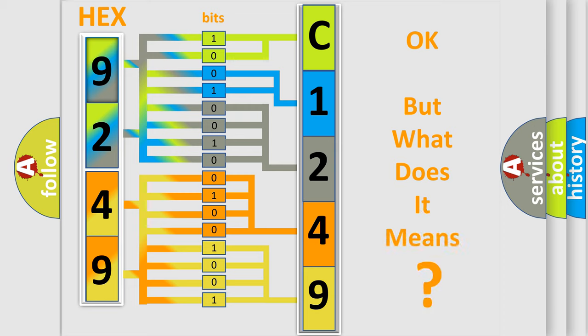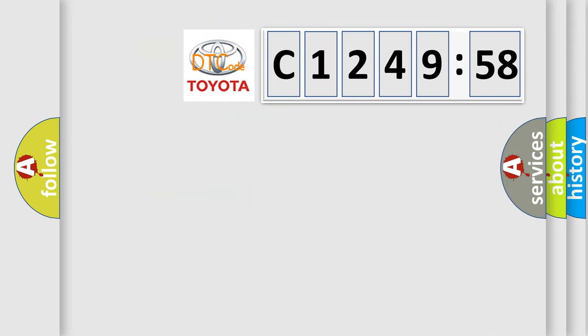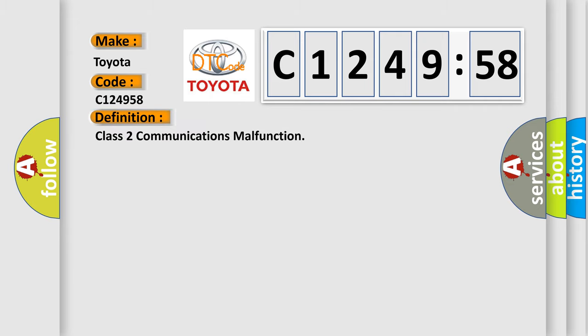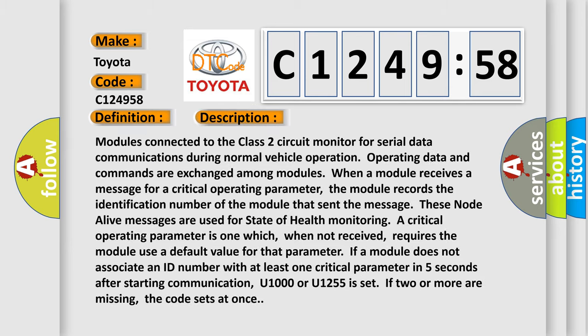The number itself does not make sense to us if we cannot assign information about what it actually expresses. So, what does the diagnostic trouble code C124958 interpret specifically for Toyota car manufacturers? The basic definition is Class 2 communications malfunction.